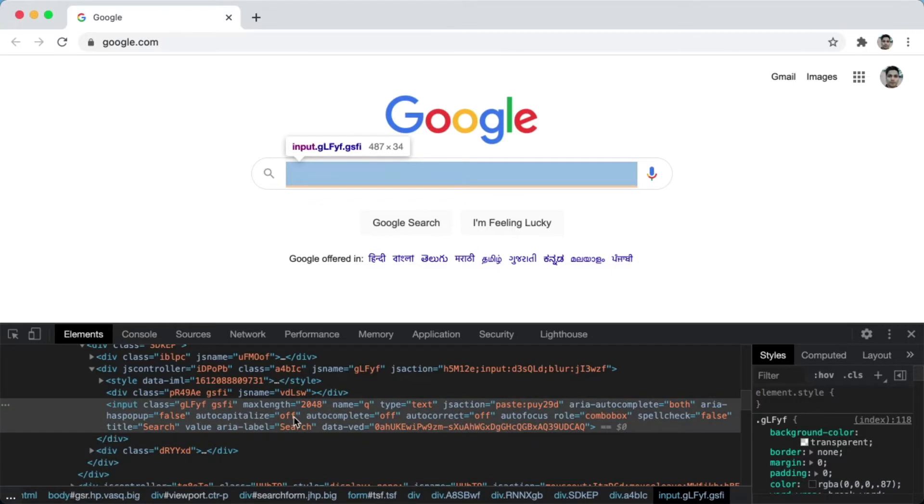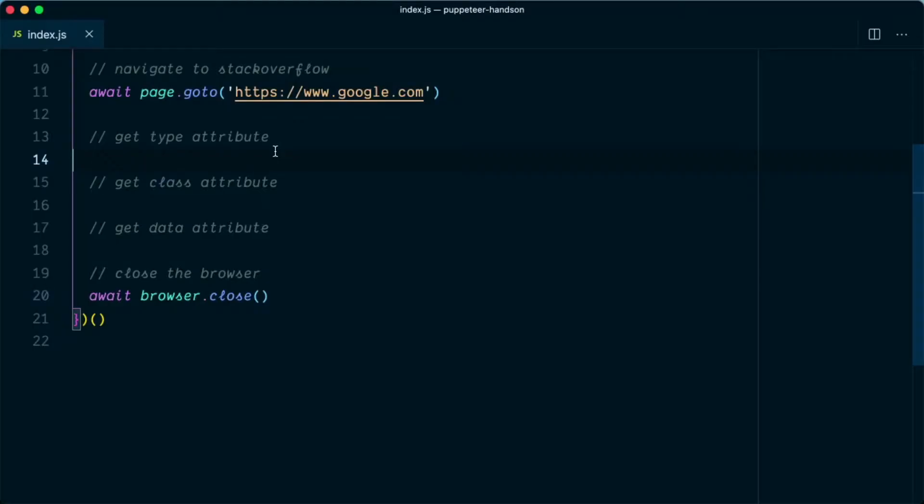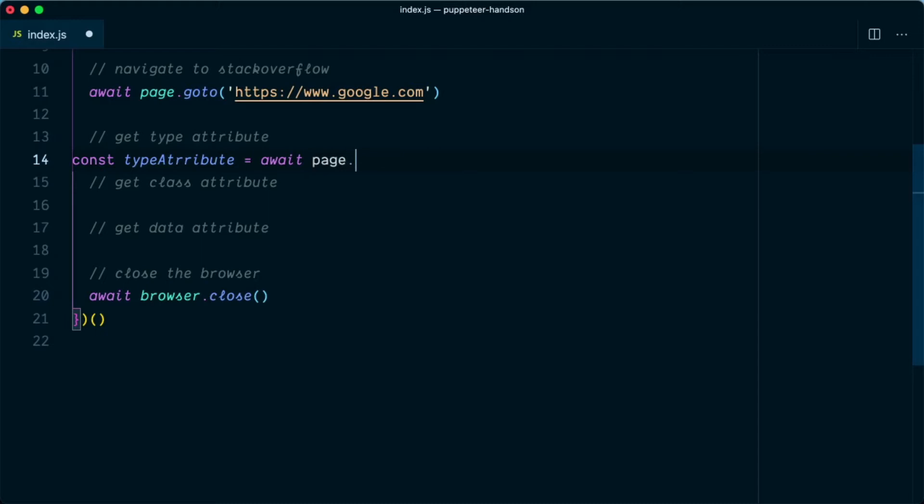So let's go back to VS Code editor and try to fetch some of the attributes. Let's first get the type attribute. To get the type attribute we'll say const typeAttribute equal to await page.$eval.